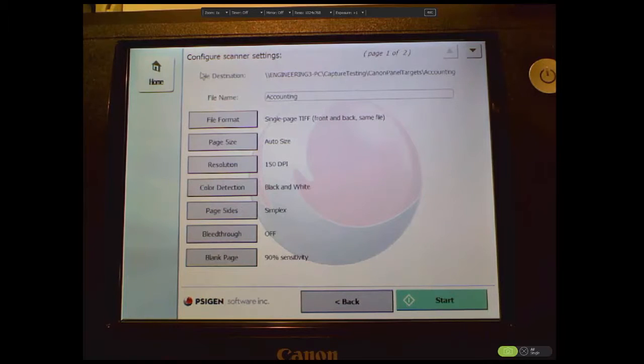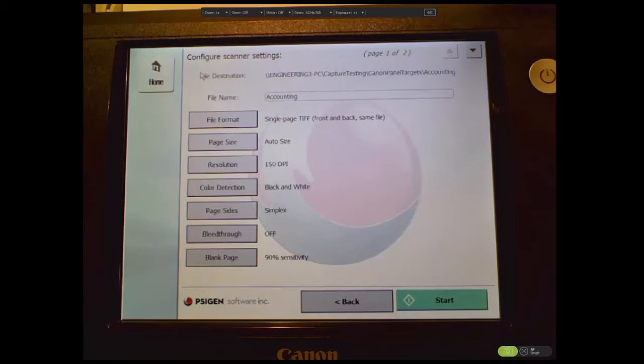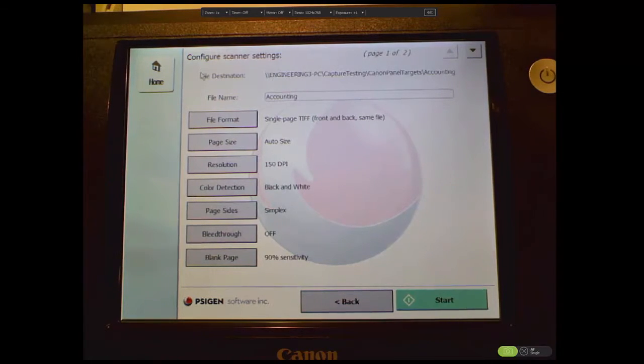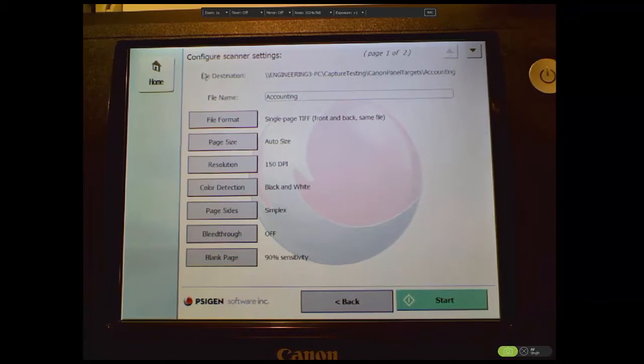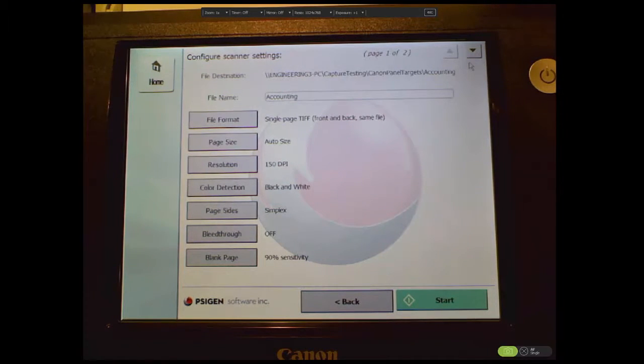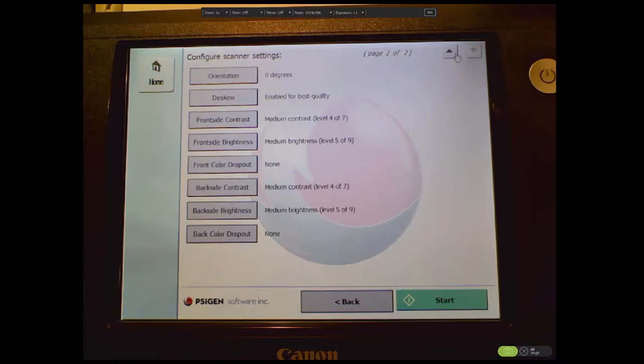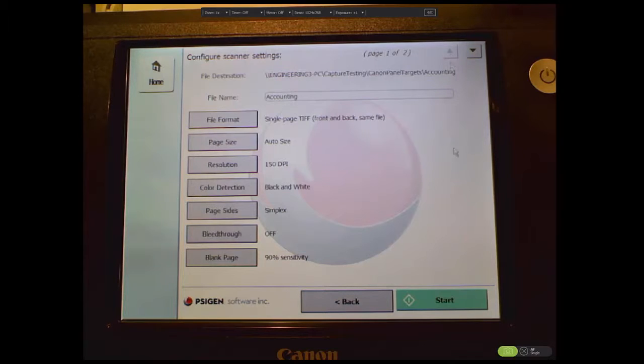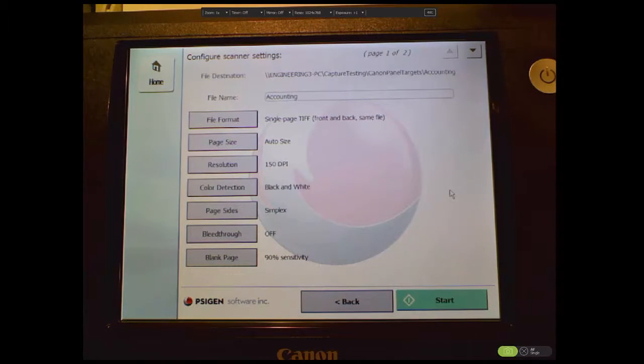Once you select a destination, the operator can configure various scanner options before scanning begins. The most common options are on the first page, while the remaining options are on the second page. The operator switches between the two pages using the up and down arrows at the top right hand of the screen. Once the operator has the scanner configured, they press the start button to begin the scan.